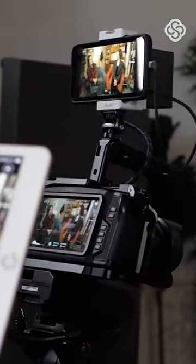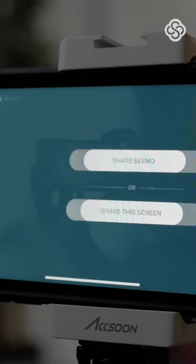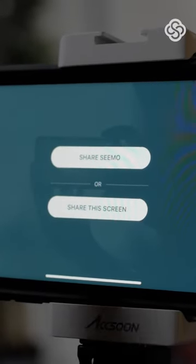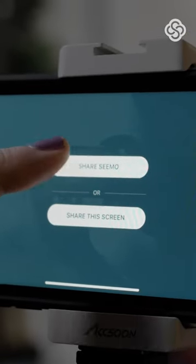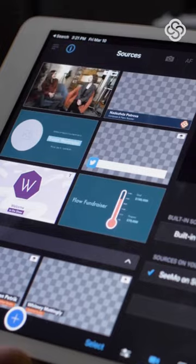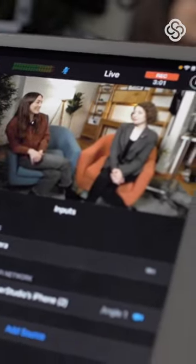If you want your CMO connected camera to be mobile and use it with an external device, just open up Switcher Studio on that second device and tap Share This Device, then Share CMO. It'll appear under Sources on your Wi-Fi network in your main switcher's Sources tab, then just select it to add it to your Sources menu.